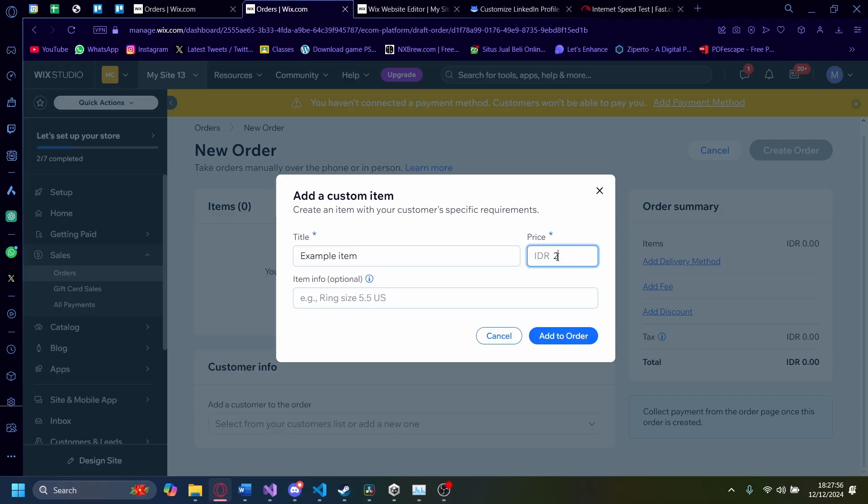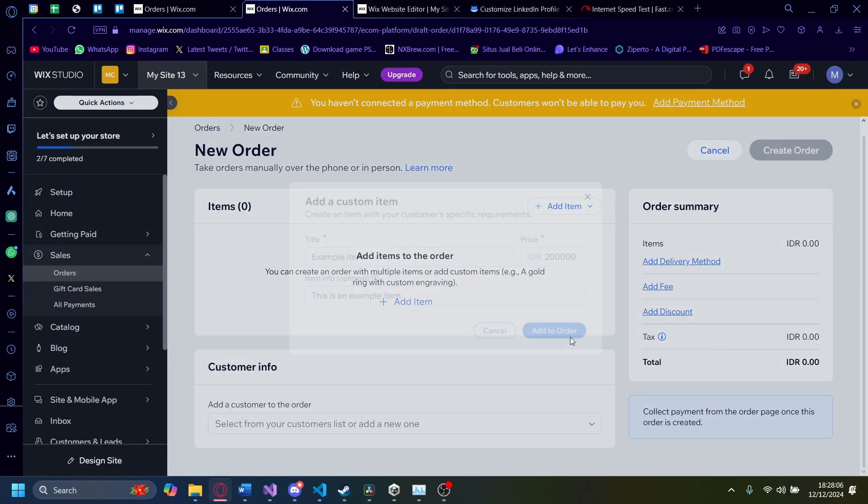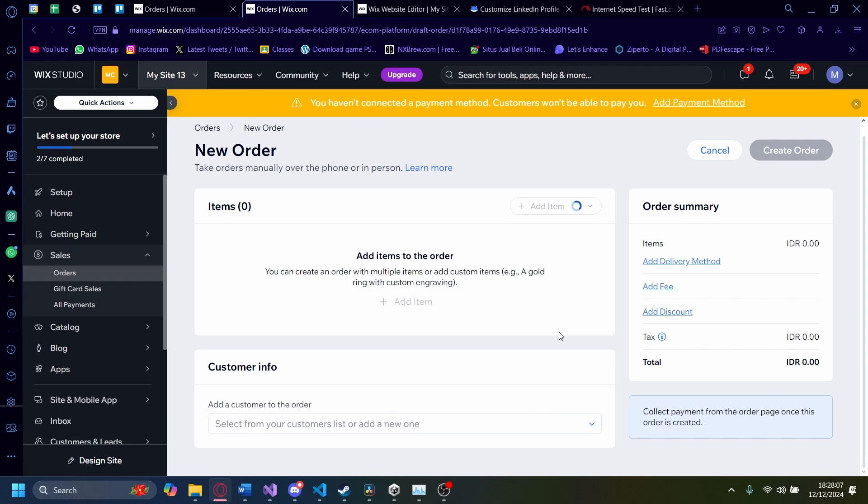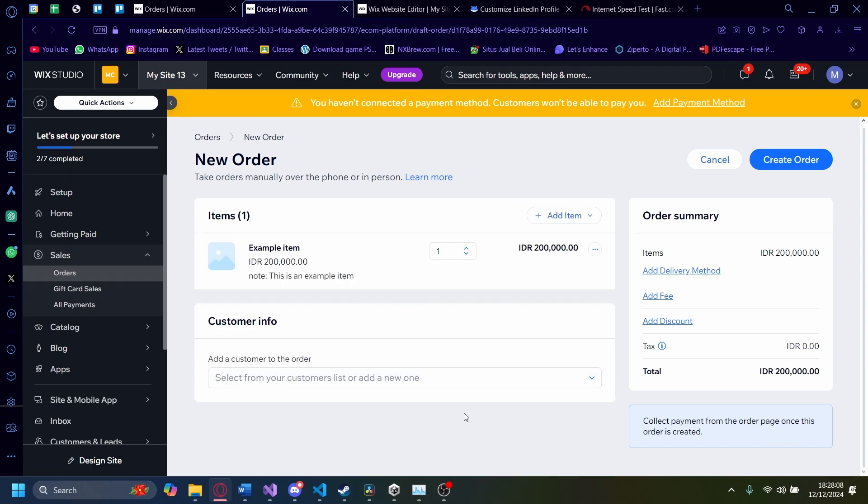The price is $20,000 and item info is this is an example item. I'm going to click add to order. Give a second, there you go.